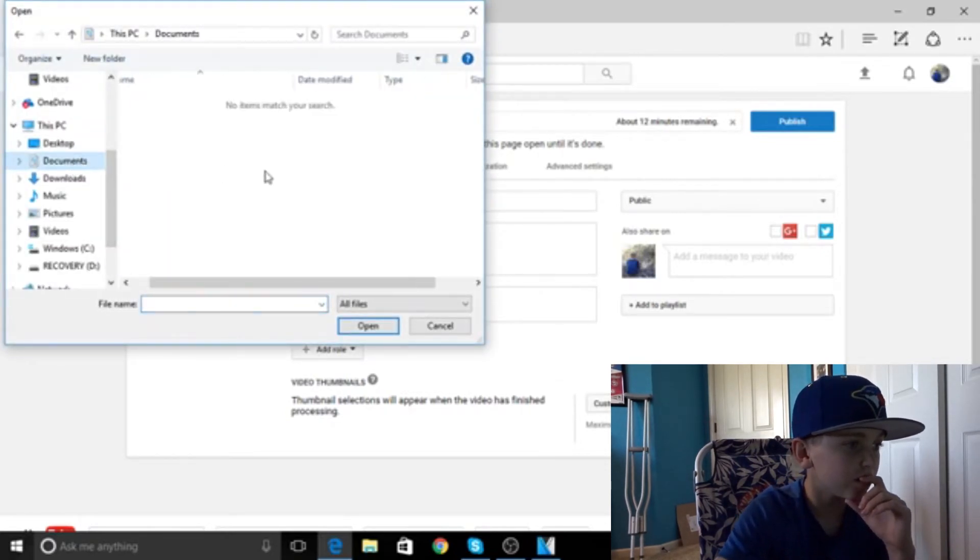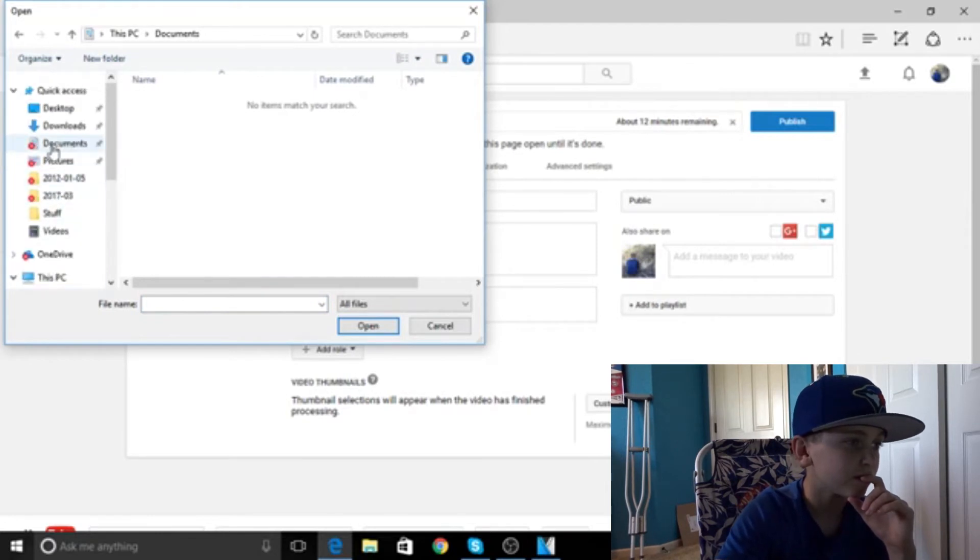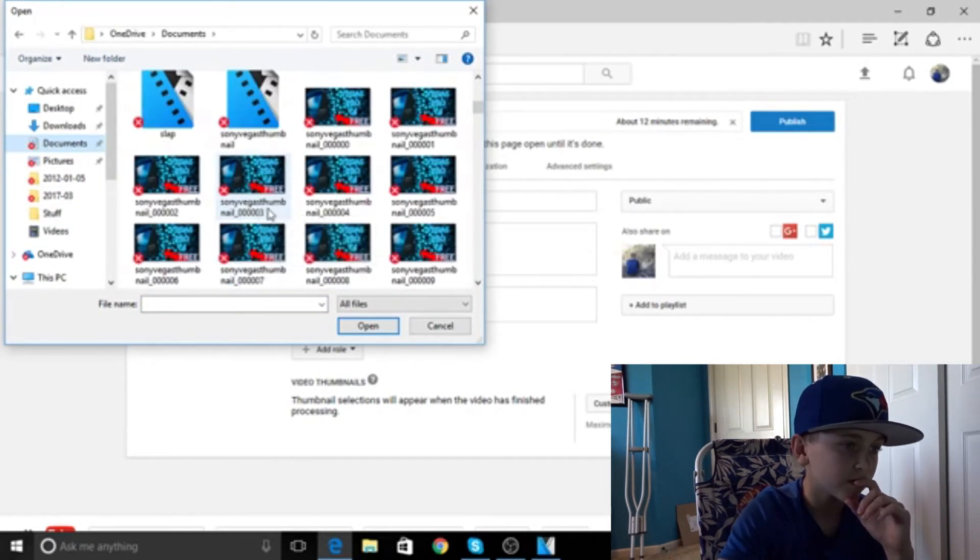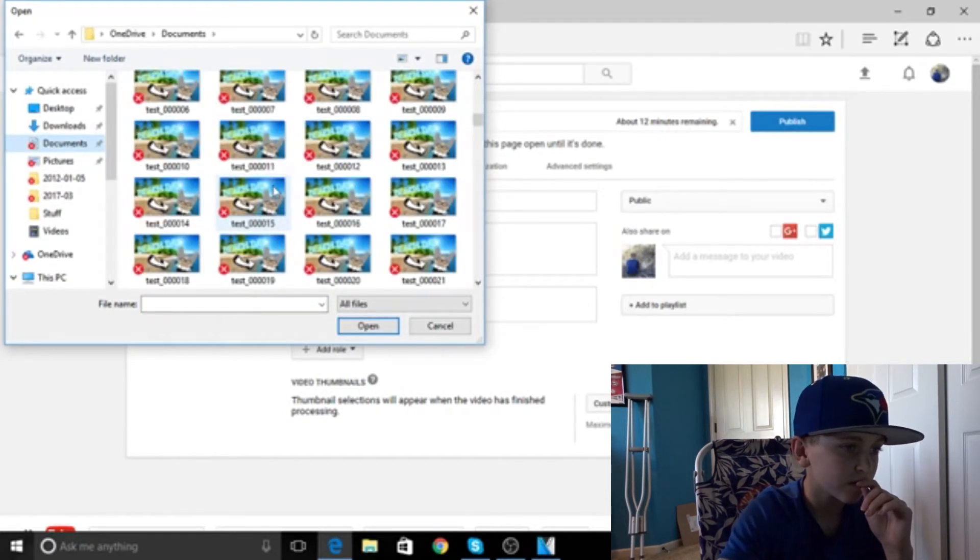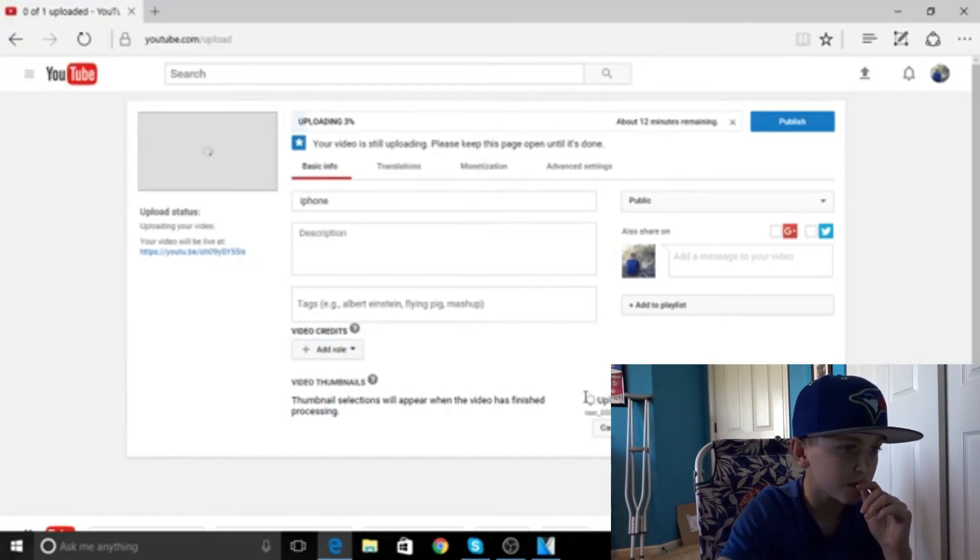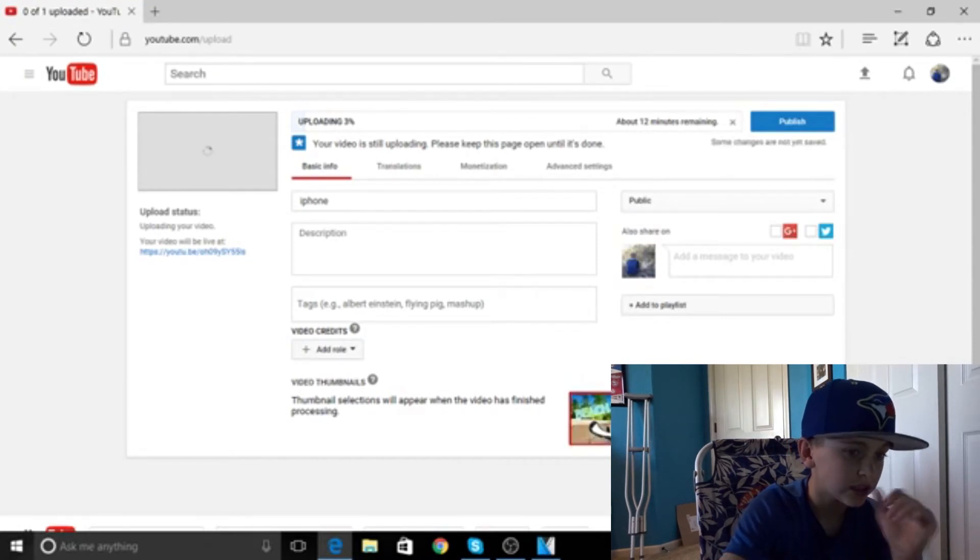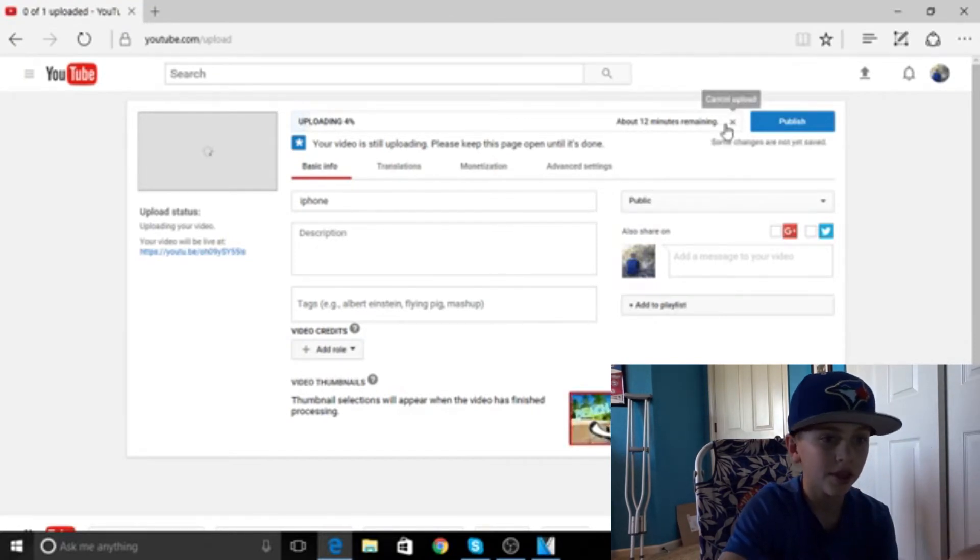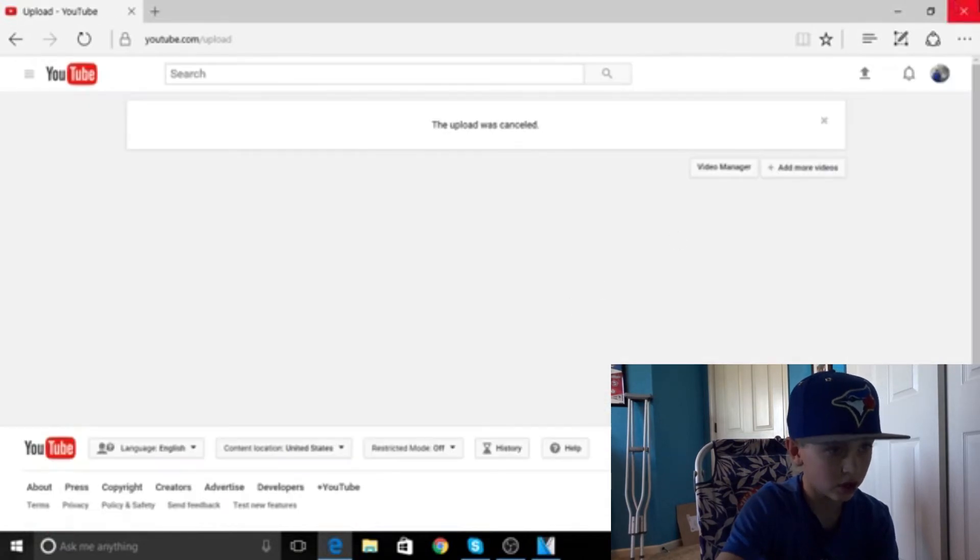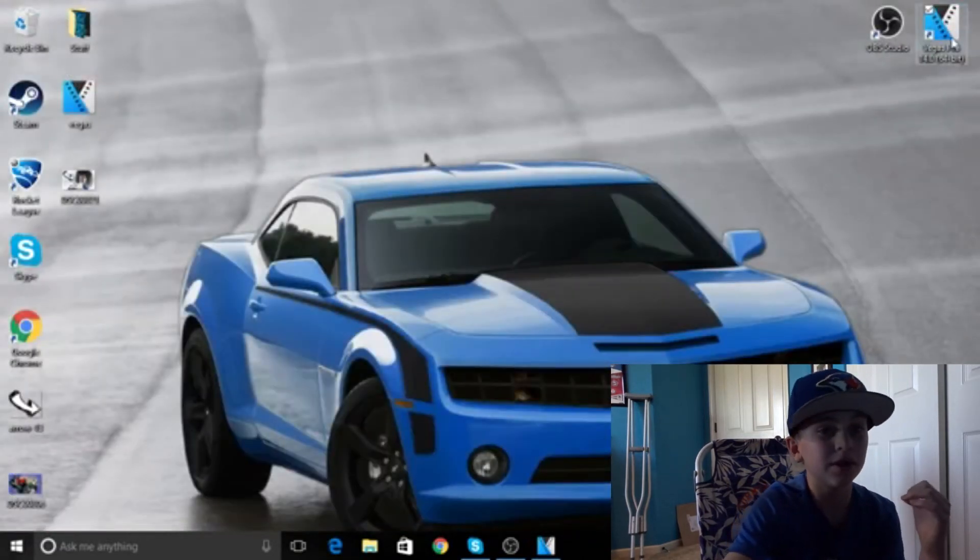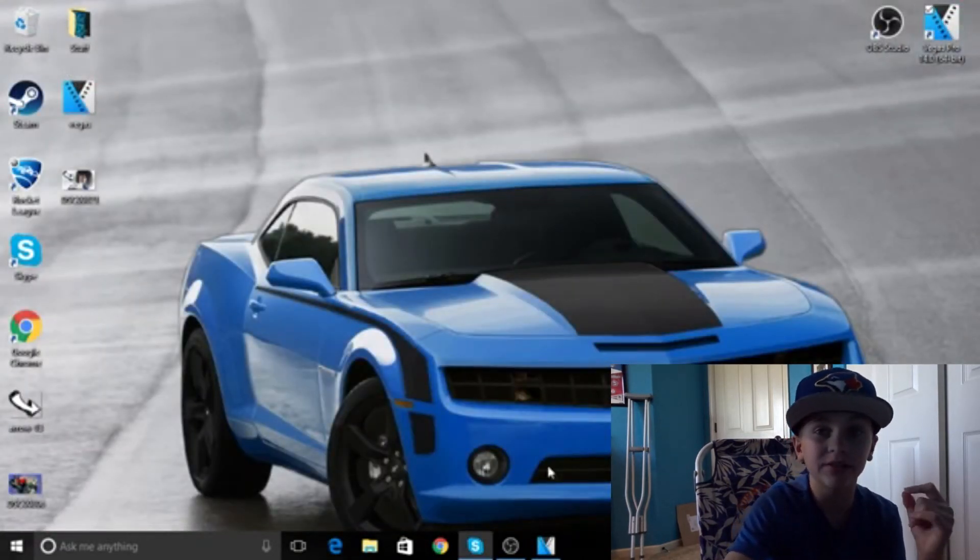Find your thumbnail. Boom, done. That is how you do.